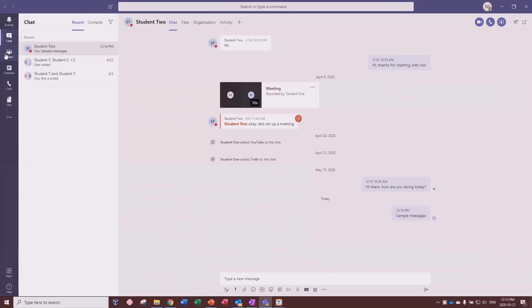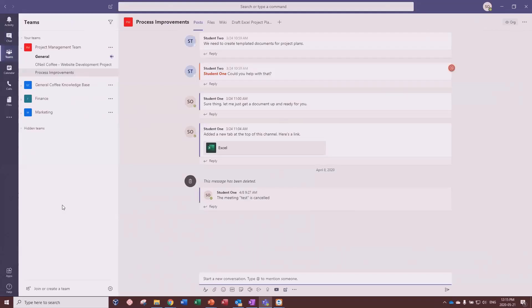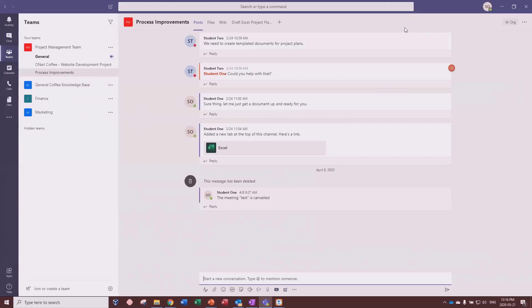The most important part of Teams is the Teams portion itself. On the left-hand side you've got different Teams — project management, coffee knowledge base, finance, marketing — and people join based on their interest. Within each team you have channels, which are sub-groupings. For example, a process improvements channel is a perfect place to have a conversation about project management process improvements. Teams and channels are dedicated toward achieving a common goal and collaborating on it.